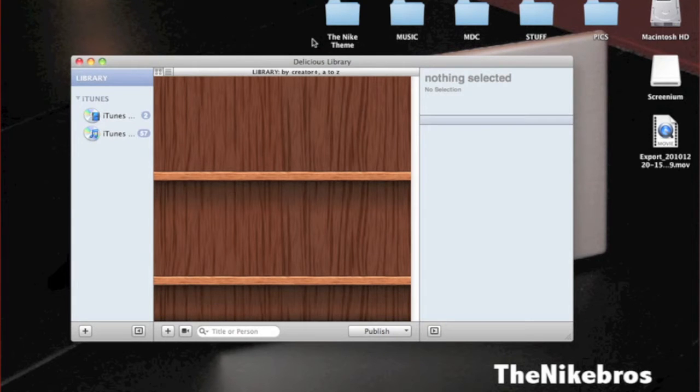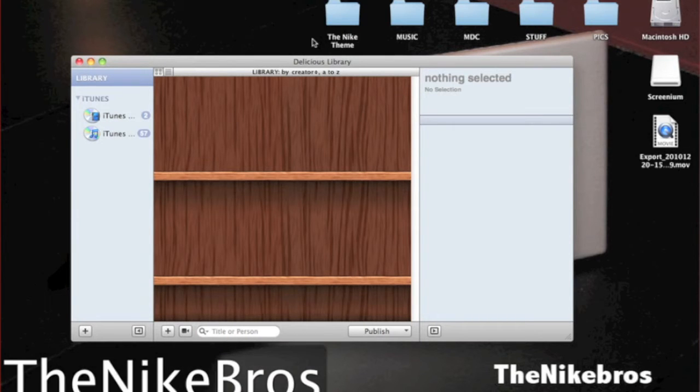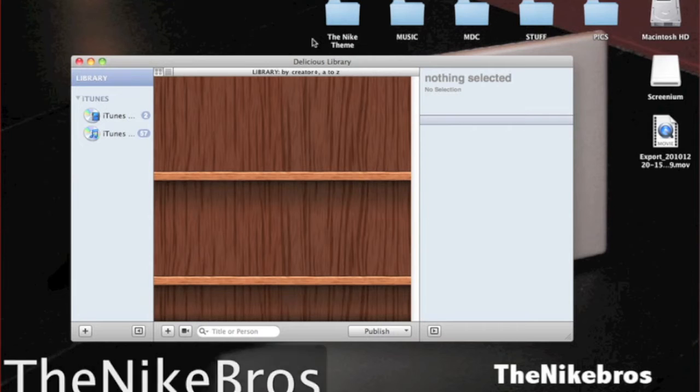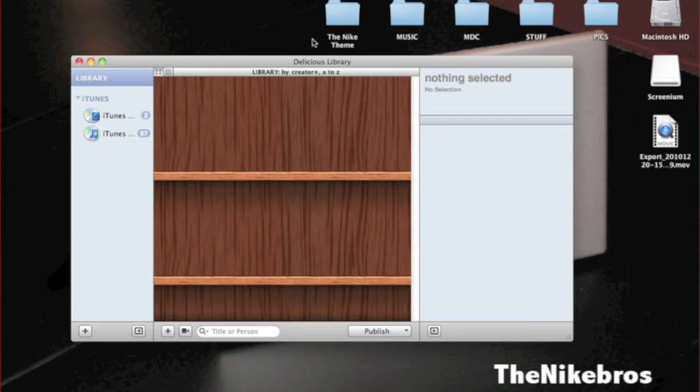Okay YouTube, this is the Nike Bros and today I'm not going to be doing a gameplay or a tutorial. I'm going to be doing a review on the application Delicious Library.